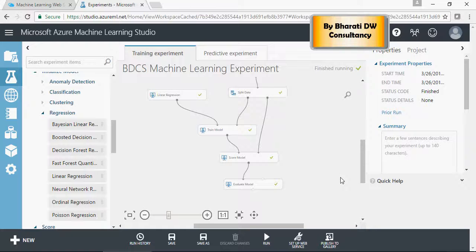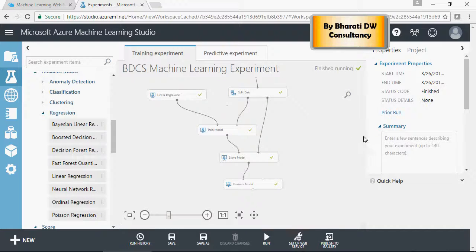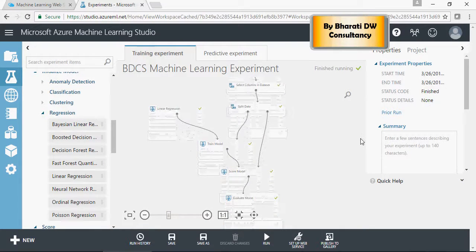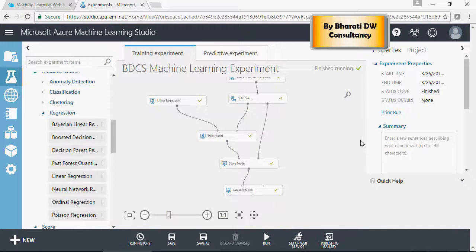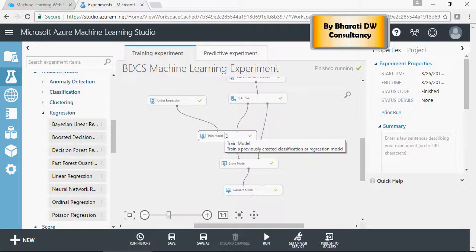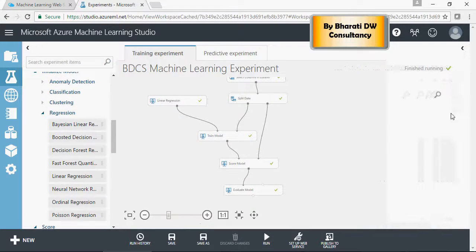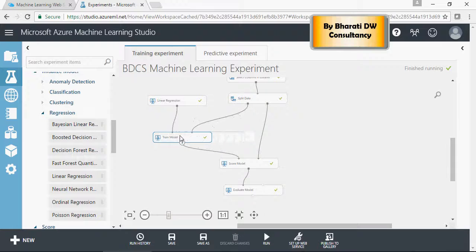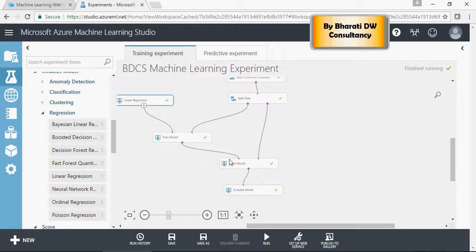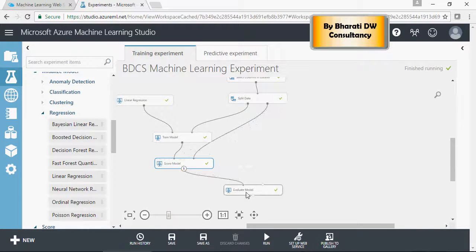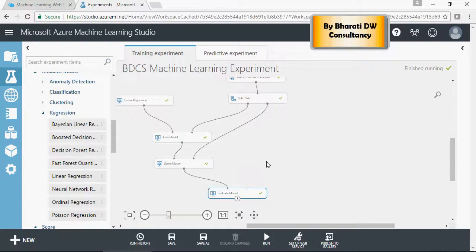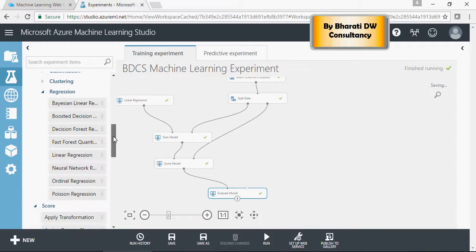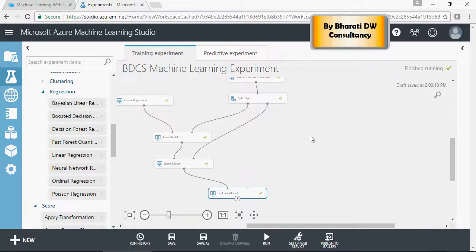To start with a quick recap, we created a model in the previous videos in which we used linear regression. Let's have a real estate here. So train model, score, and evaluate. Now let's see how other regression models can be used and be able to compare against the linear regression.